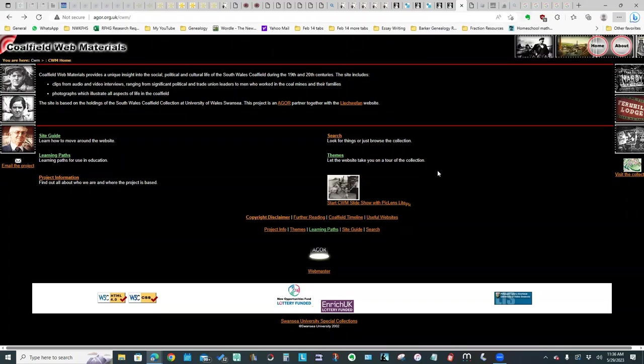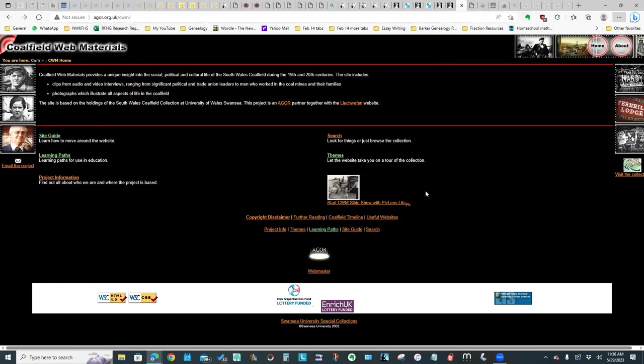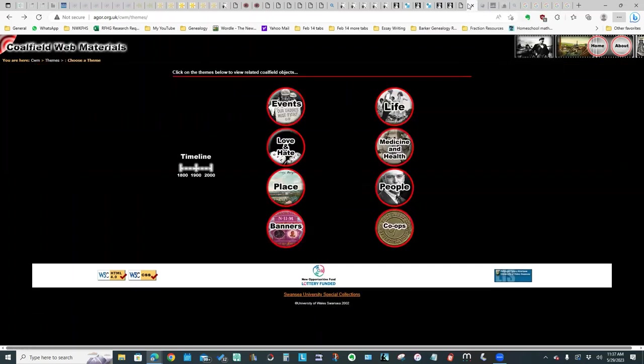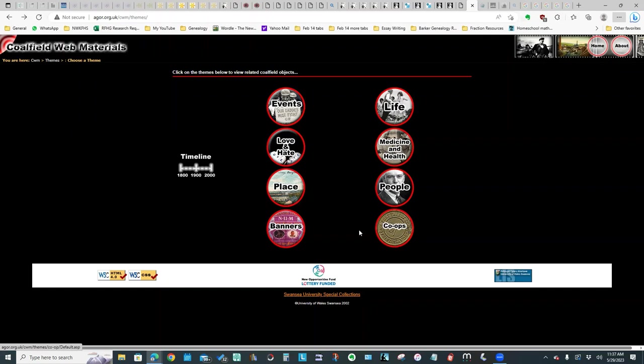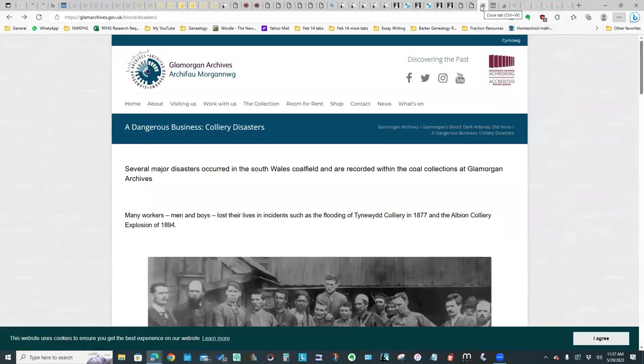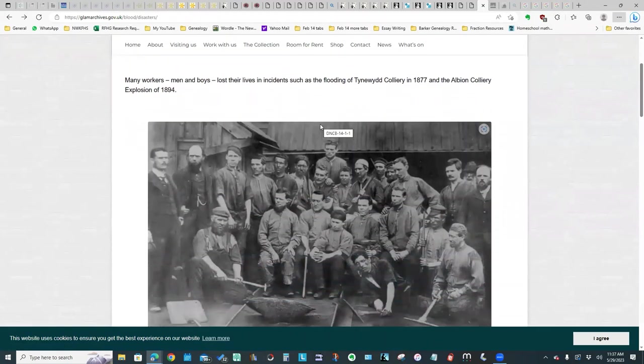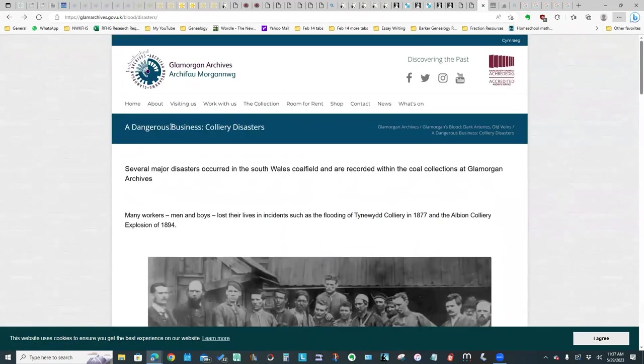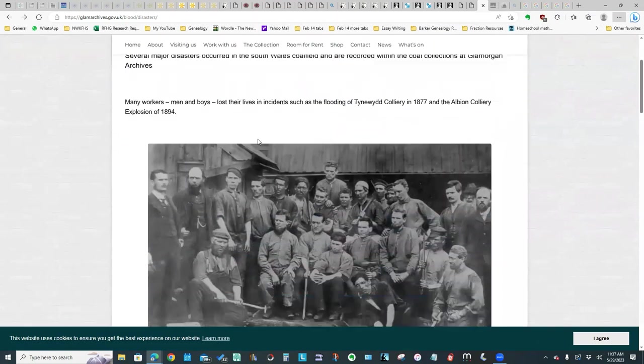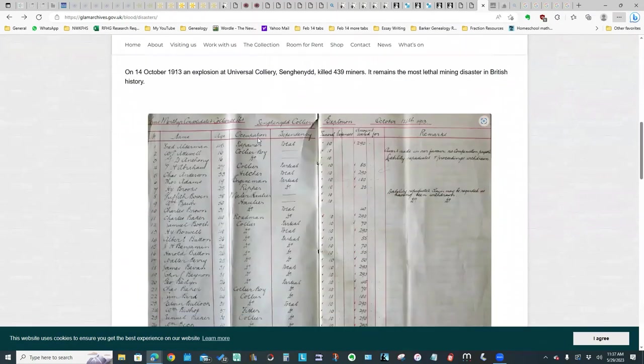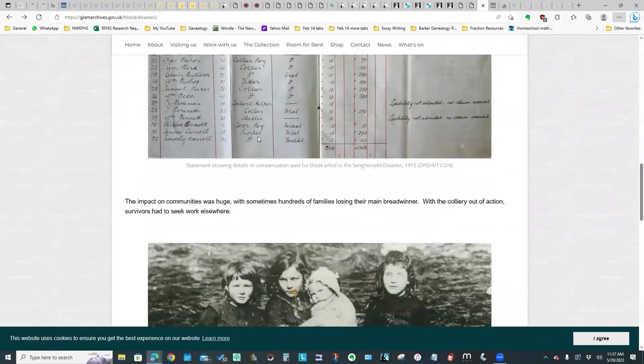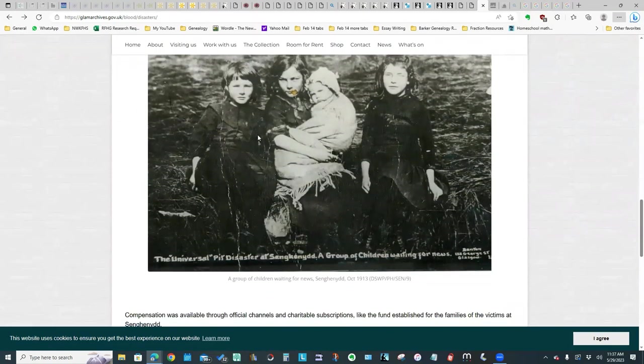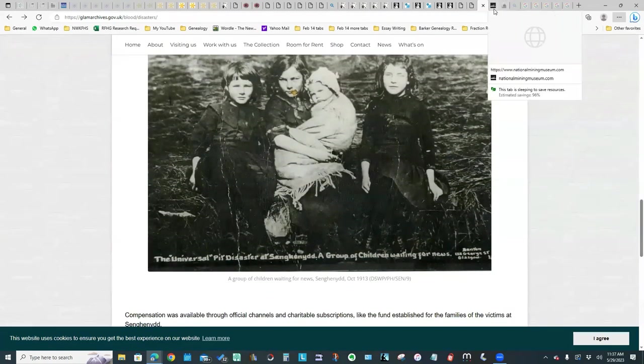If you have coal miners in Wales, there are two really great websites. This one that says Coalfield Web Materials at the top, this website has some really useful items on it. I clicked on themes. That basically brings you to kind of a curated tour of the website. You could click on any one of these categories and see more information. The other Welsh website that I found useful is the Glamorgan Archives. They've got quite a bit of information on colliery disasters and other coal mining related resources. So that's another good website.